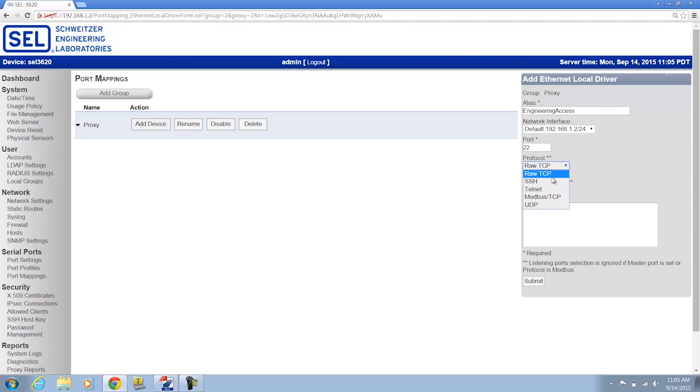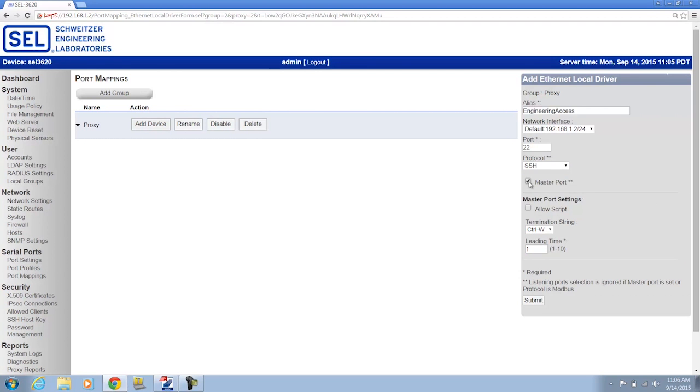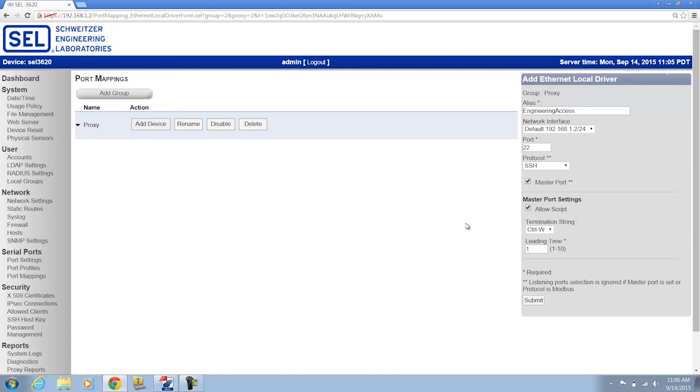Protocol, I'm going to choose SSH. And then the important part that actually allows me to access this relay is I'm going to click the Master Port option. Now, under Master Port Settings, I'm going to check it to make it a scripting-enabled master port. And this is the special sauce that allows you to look at the group privileges, select the relay, and enter various access levels without an engineer needing to know what the relay passwords are.